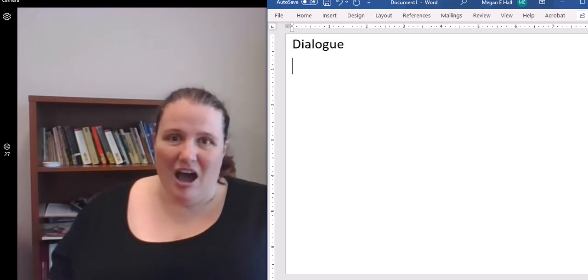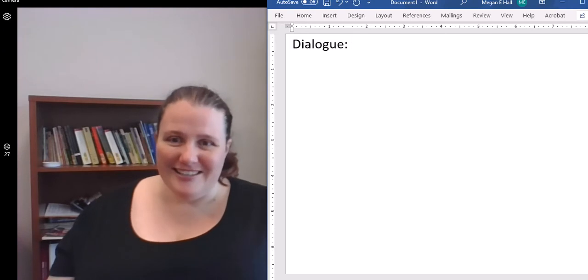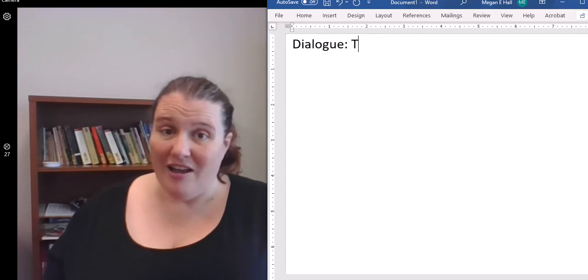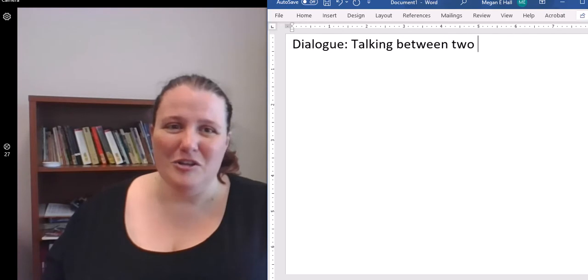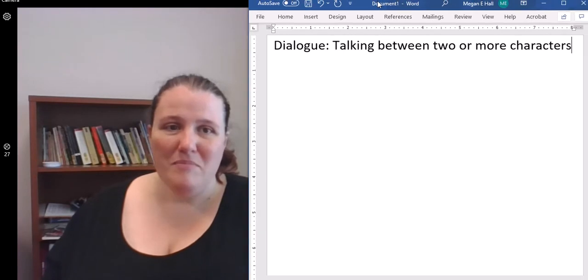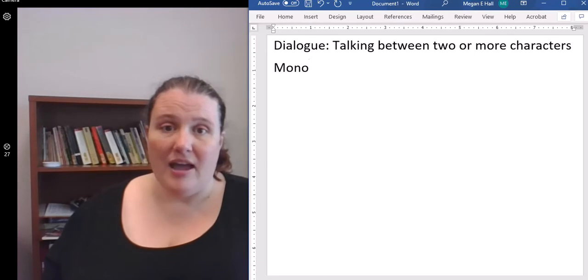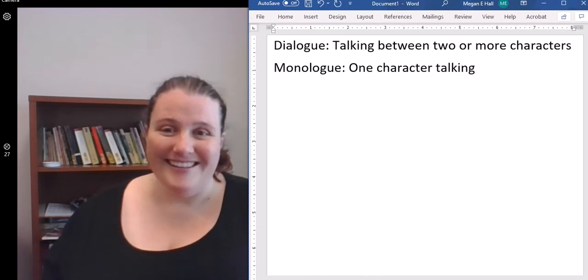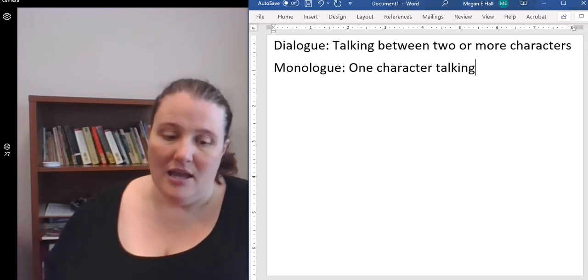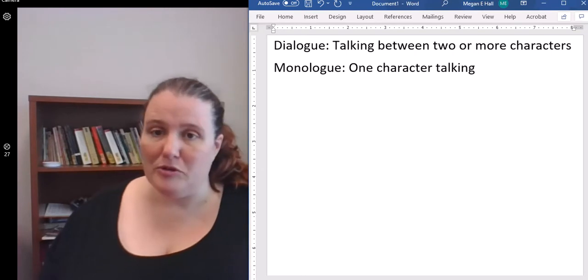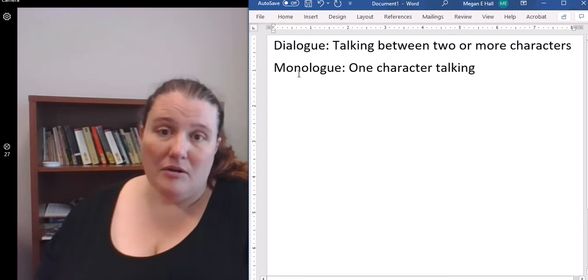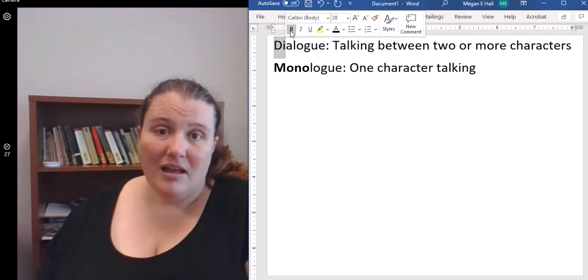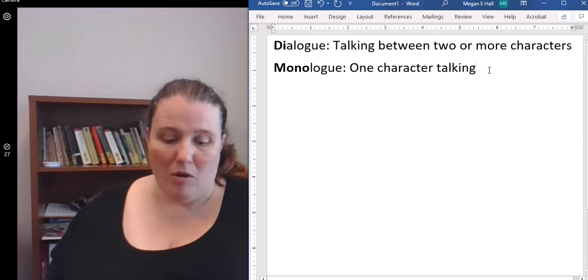To give you a little definition before we dive in, dialogue is when you have talking, typically between two or more characters. Now if you have one character talking to themselves, that is what we call a monologue. So one character talking. Sometimes internal dialogue is done as a monologue, sometimes as point of view. Mono means one, die means two, and log means talk. That's where we get those words from.